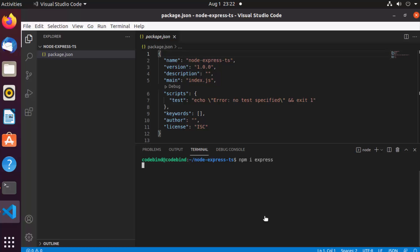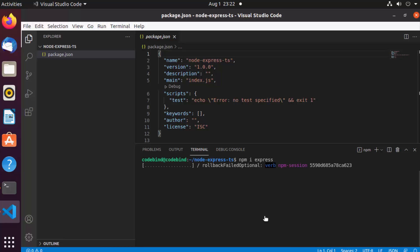The second command is to install the Express npm package, so write 'npm i express' to install the latest version. We're also going to install some additional packages for development with TypeScript using 'npm i' and either '--save-dev' or '-D'.